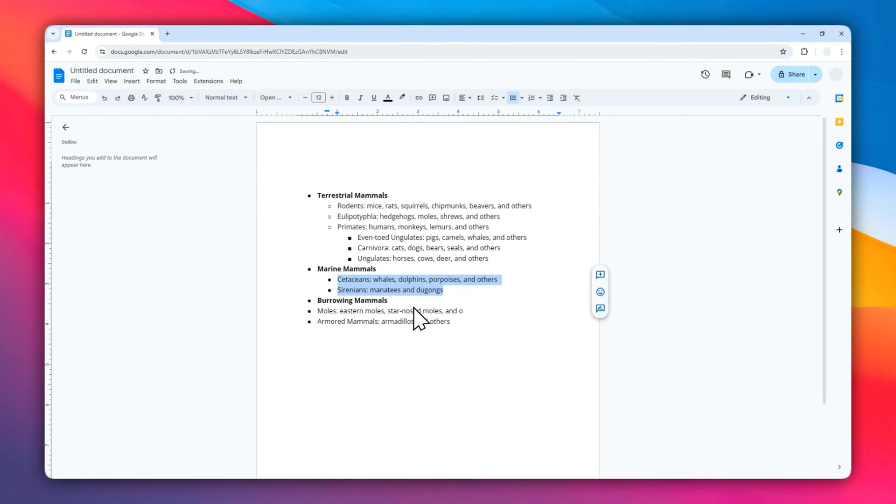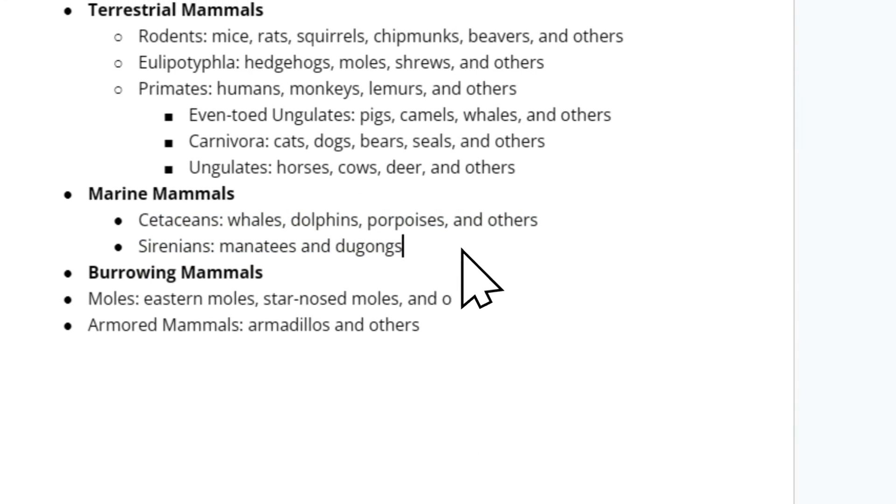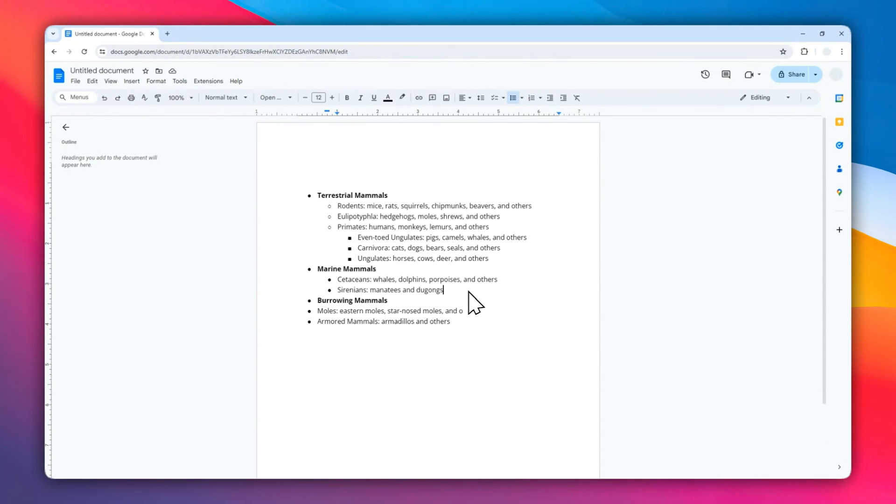And there you go. This is probably not as structured as before, but maybe there are some cases where you want to use this method. So basically, these two are the best methods to align your bullet points in your Google Docs document. I hope you find this really helpful and I'll see you on the next video.